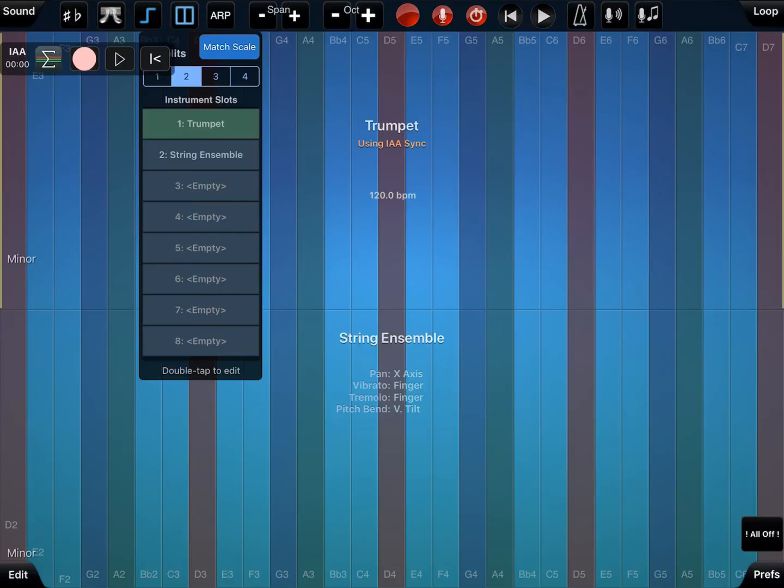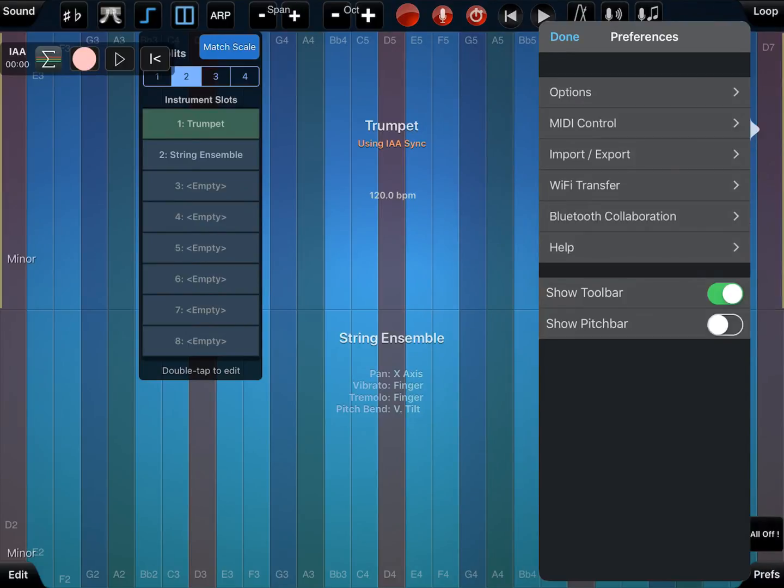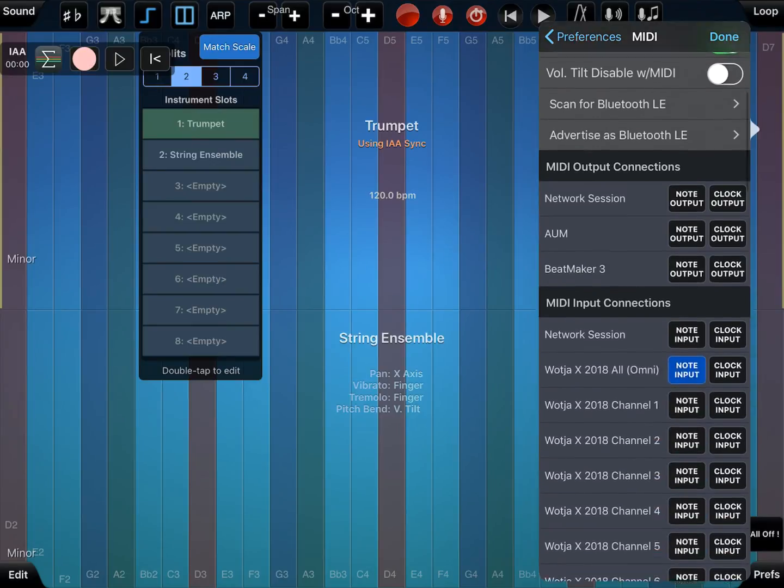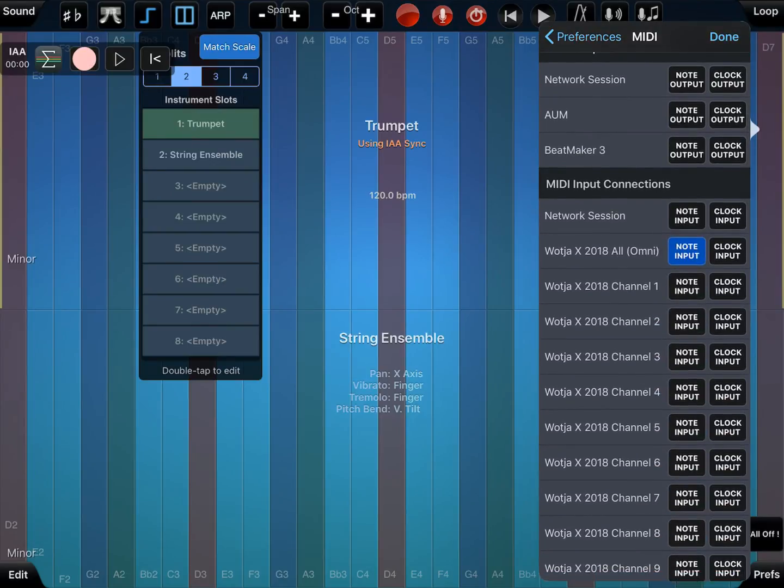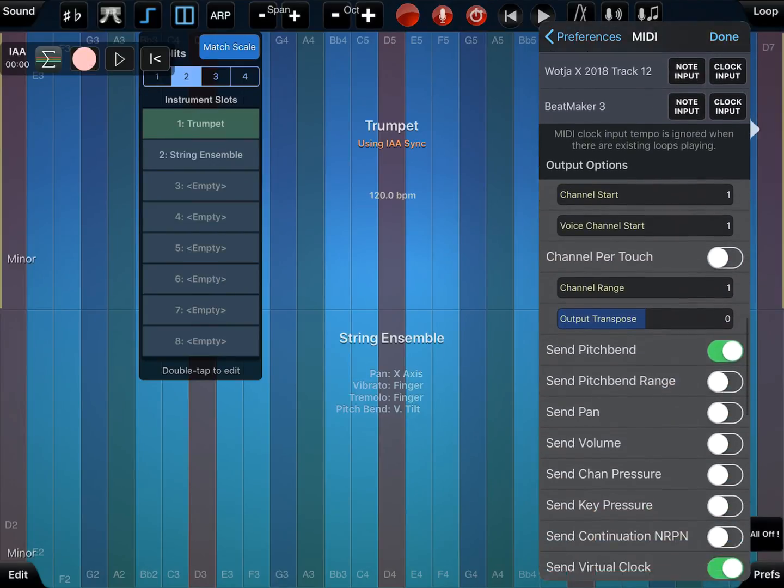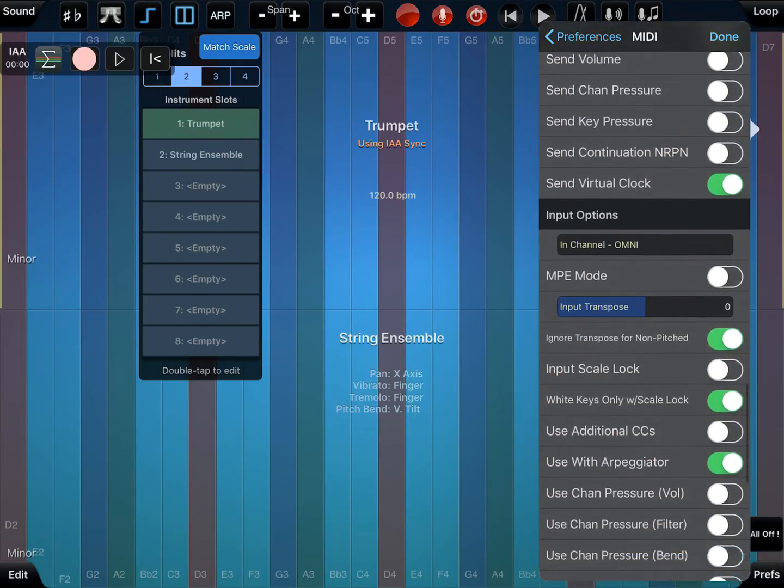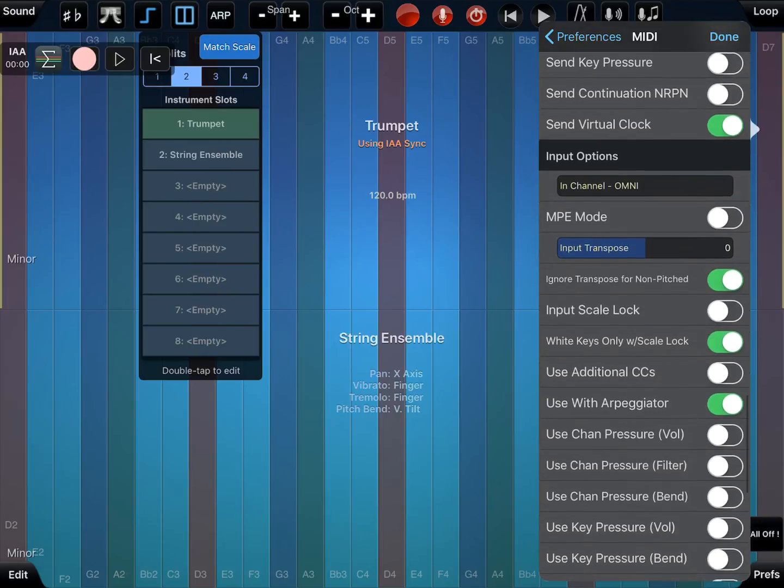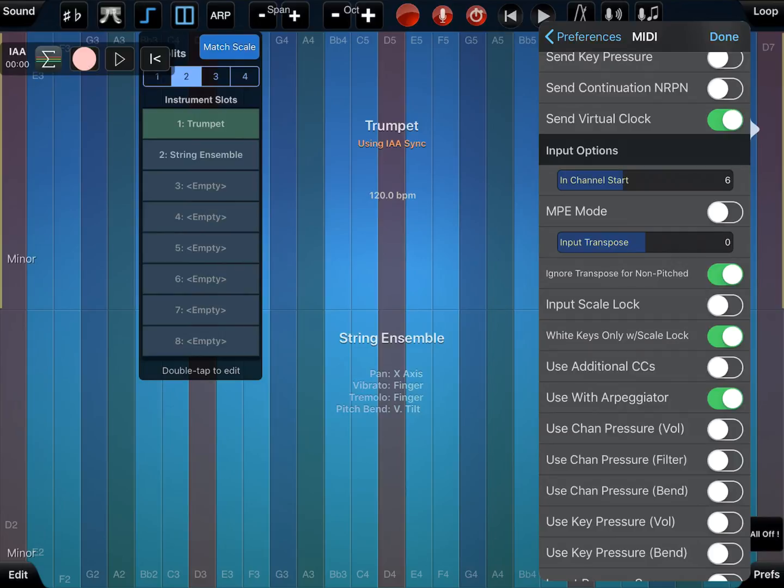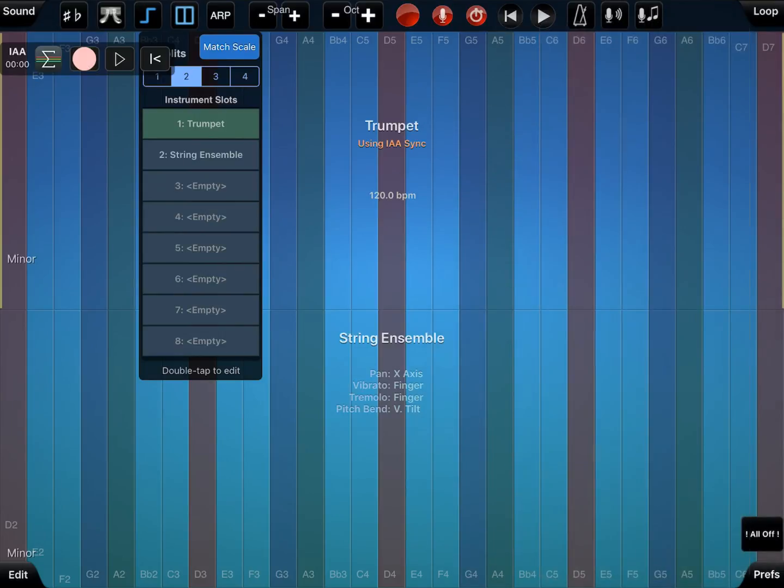Now the key thing to note to get this to work is if we go into Prefs and MIDI control, if we scroll down, we'll notice Watcher Omni is on. What we need to do is to go to Input Options, Input Channel Omni and turn that to number six. The reason being that this treats a MIDI channel six from Watcher to play the first instrument slot and the second and MIDI channel seven to play the second.